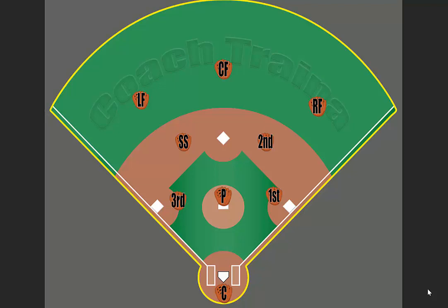Let's talk about the role and responsibility of the left fielder. The basic area of the left fielder and the area they need to cover is here. It's a large area, and the left fielder needs to make sure that they put themselves in a positive position to catch the ball, get a ground ball, or to back somebody up.